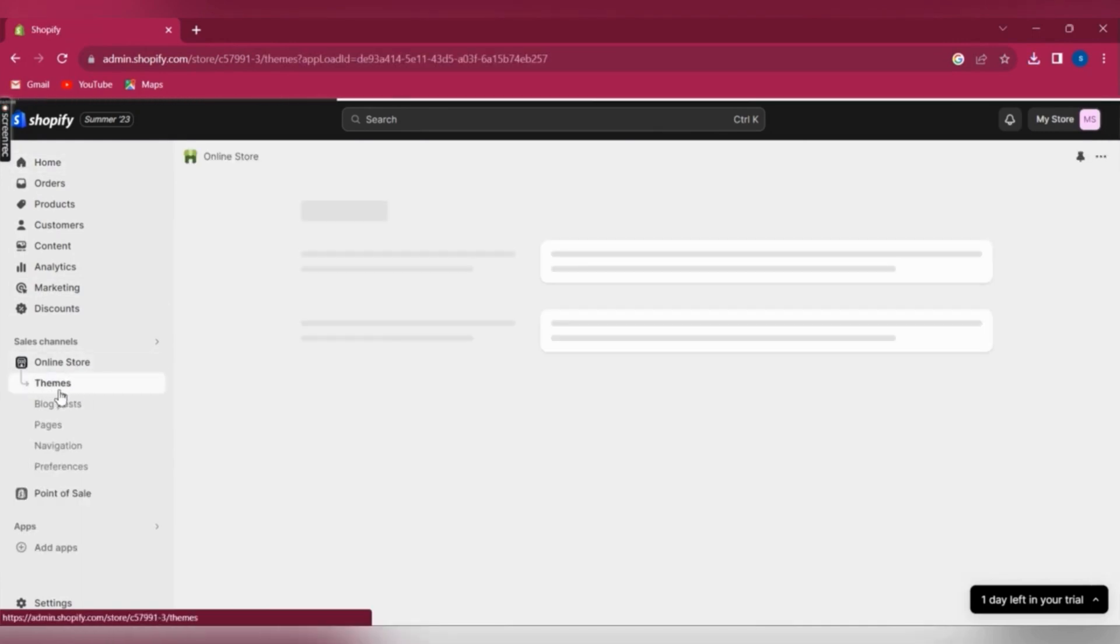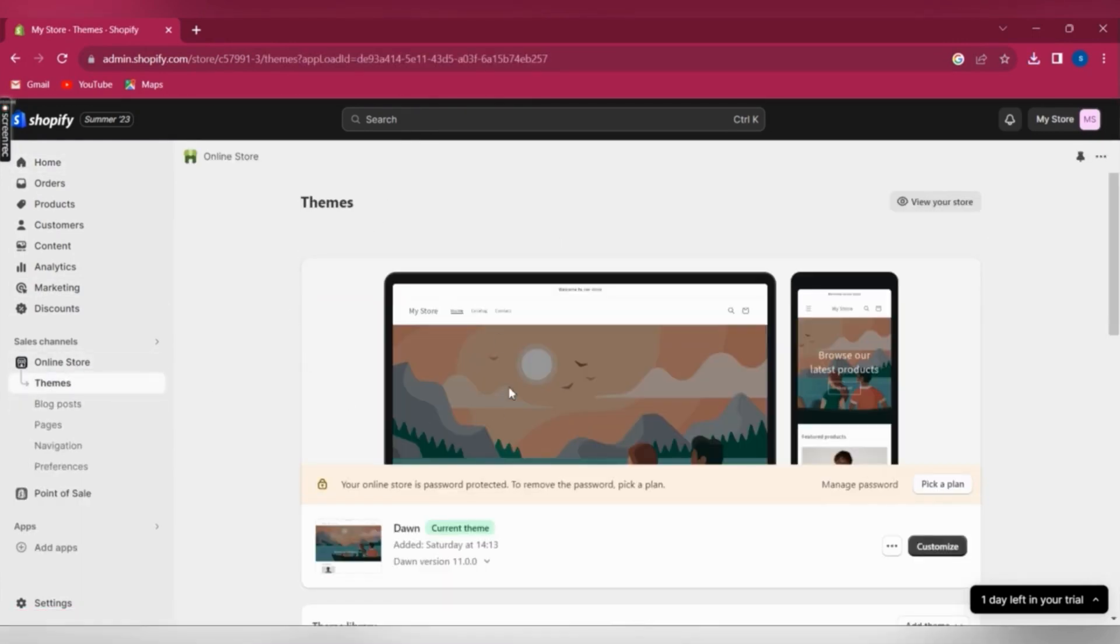So go to your Shopify store, click on online store and then theme, and then click on customize.